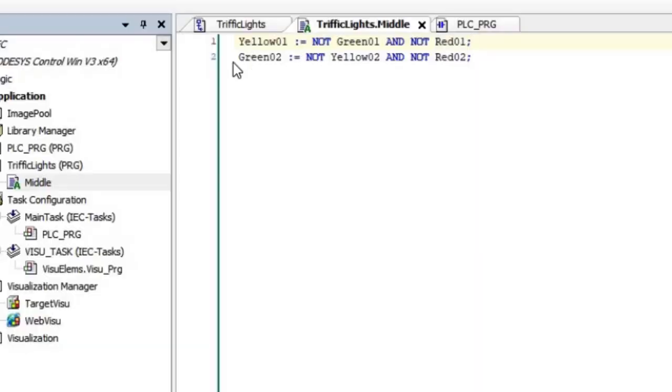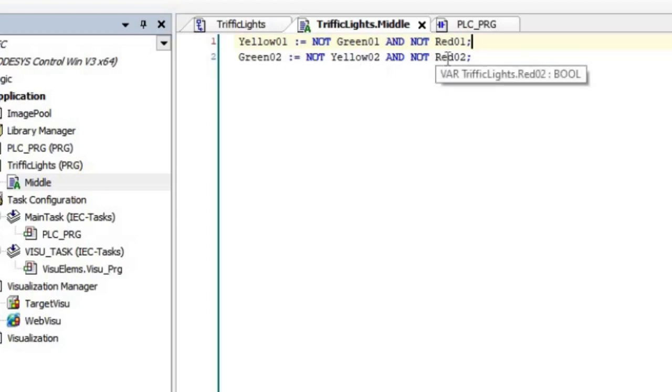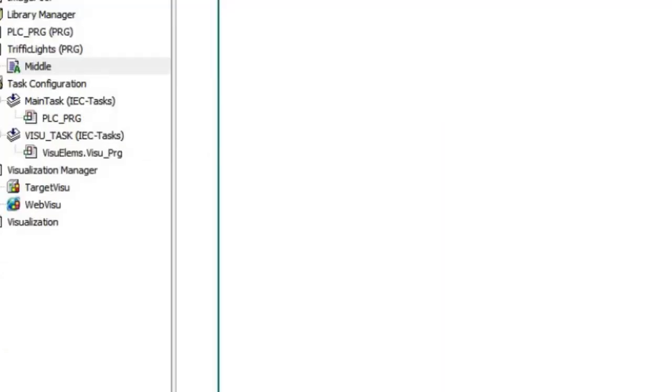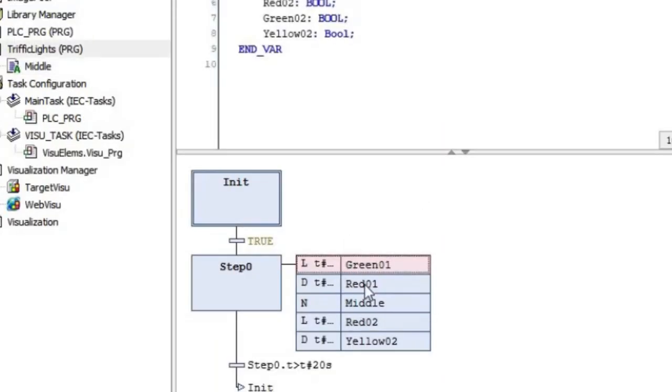That's what we have here as well. That's for one direction. For the other direction, Green02 will be on if Yellow02 and Red02 both are off. So you can see this action is also quite simple, and the actions that we had here are also quite simple.